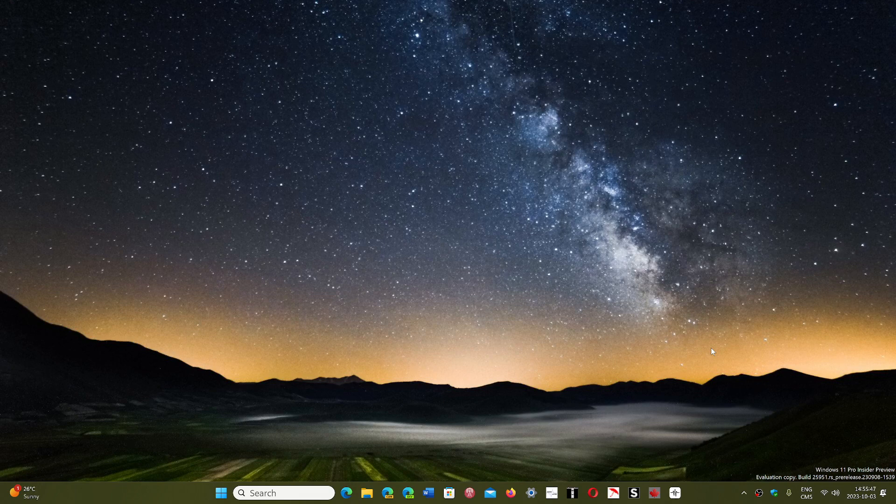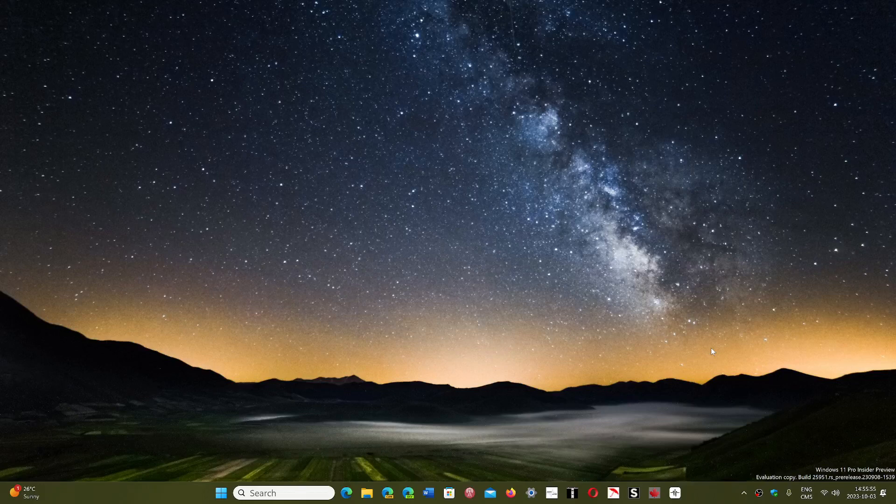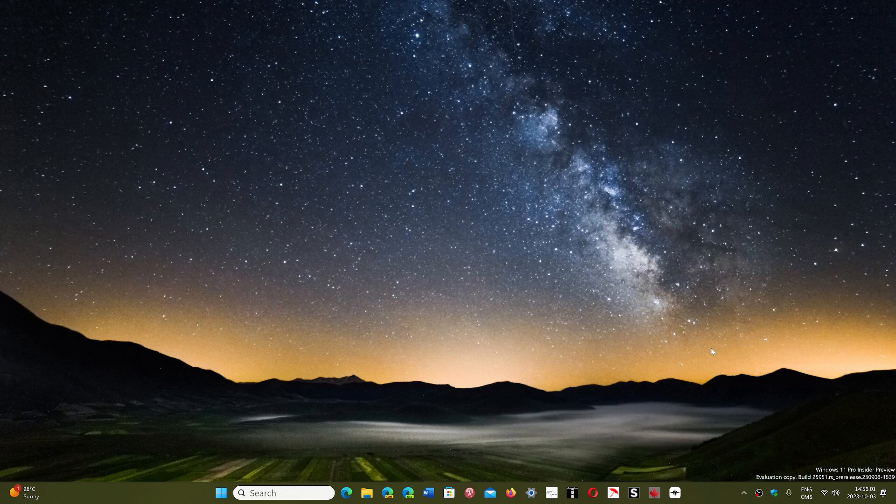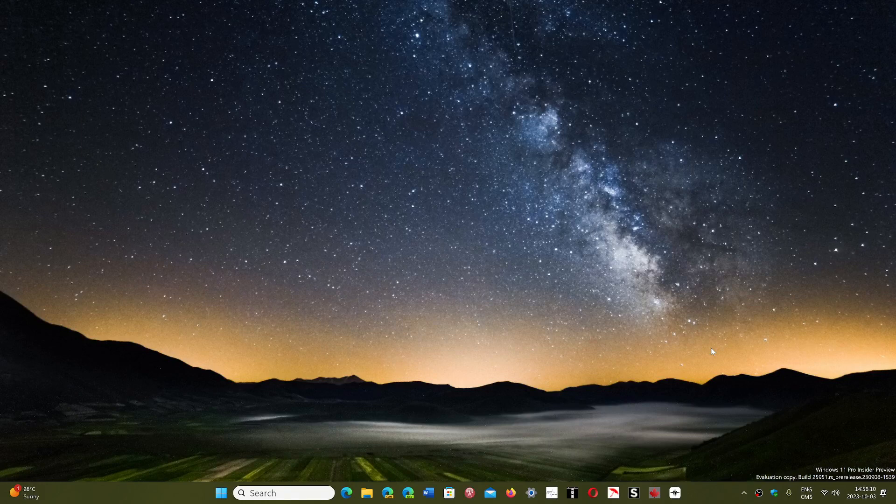We're now at 22H2 and there will be 23H2 which is a very small enablement package that probably will come this month I would guess, since it's already in the release preview. I wouldn't be surprised that it might actually be pushed at the same time as Patch Tuesday next week. We'll see what happens there if it moves on your version number.